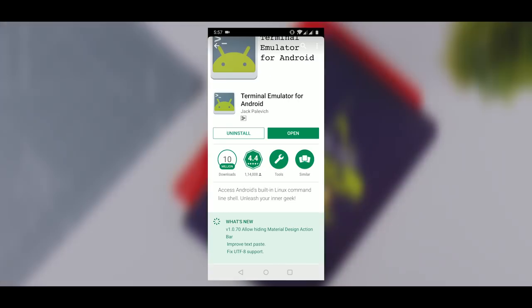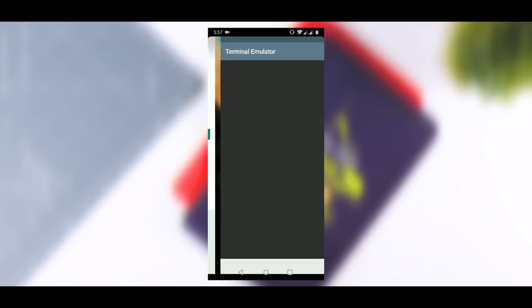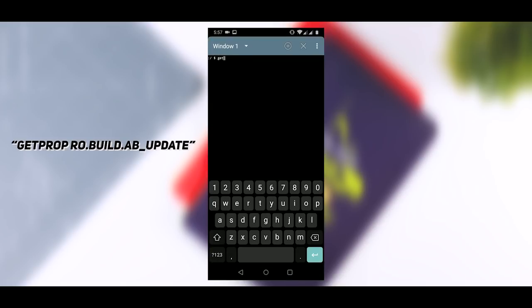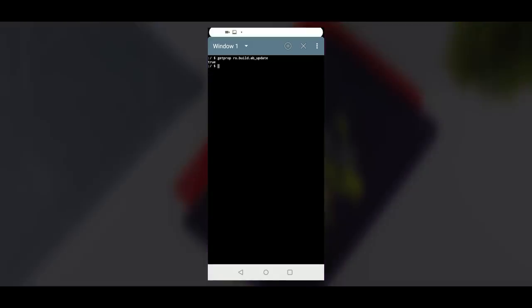So to check your partition, download an app called Terminal Emulator for Android and type this command. If this will return true, the device supports dual partition which is AB partition. If not, it means your device has A only partitions.